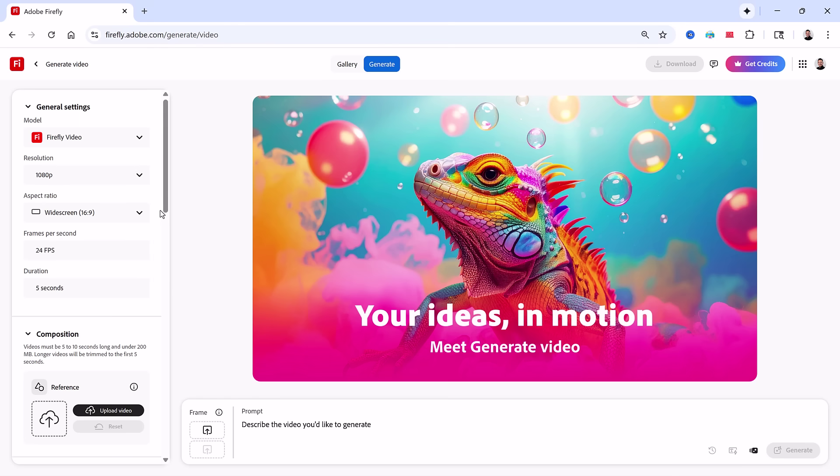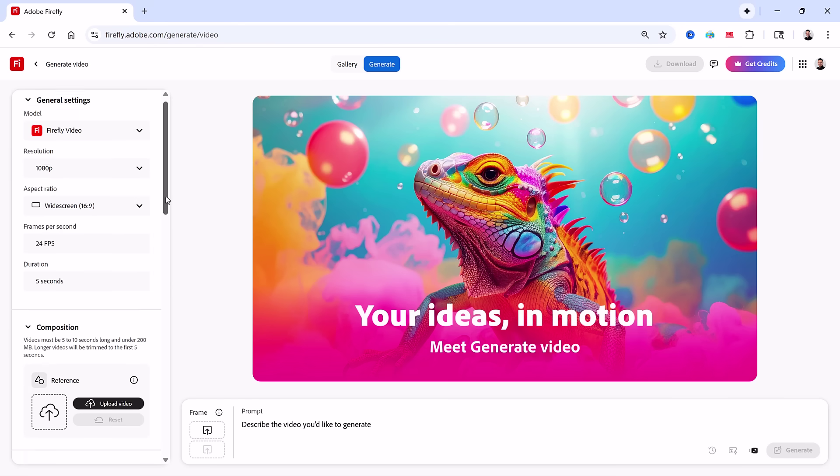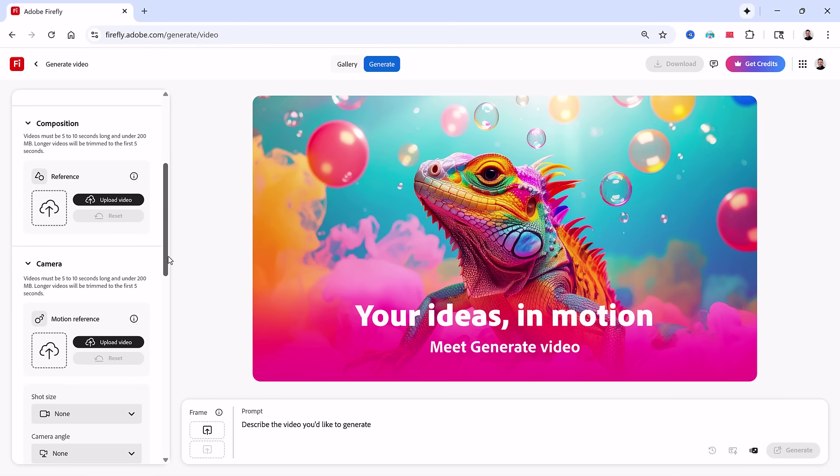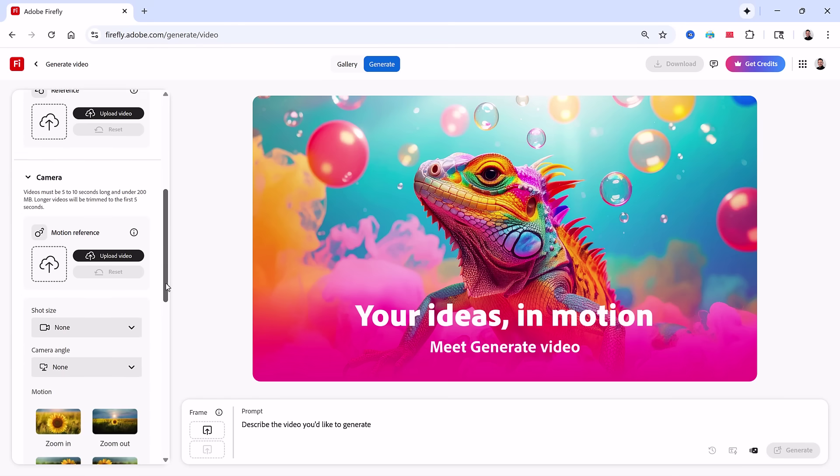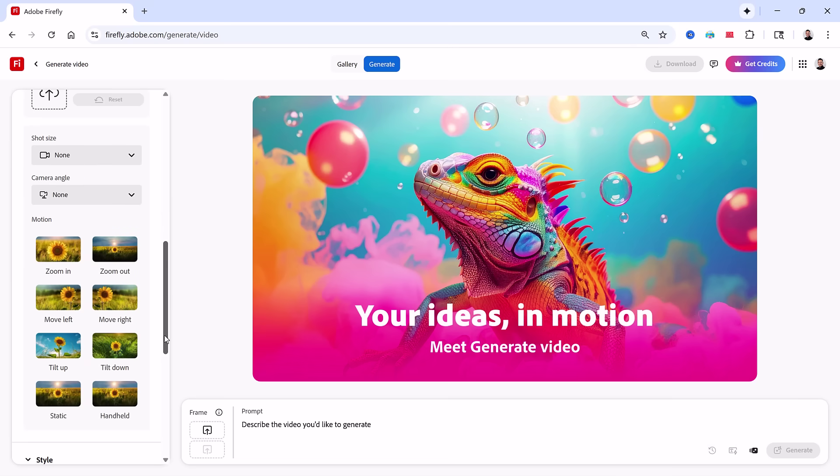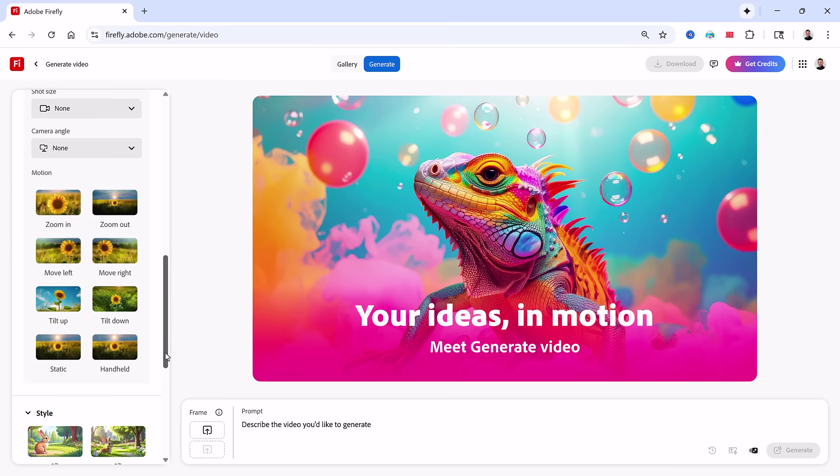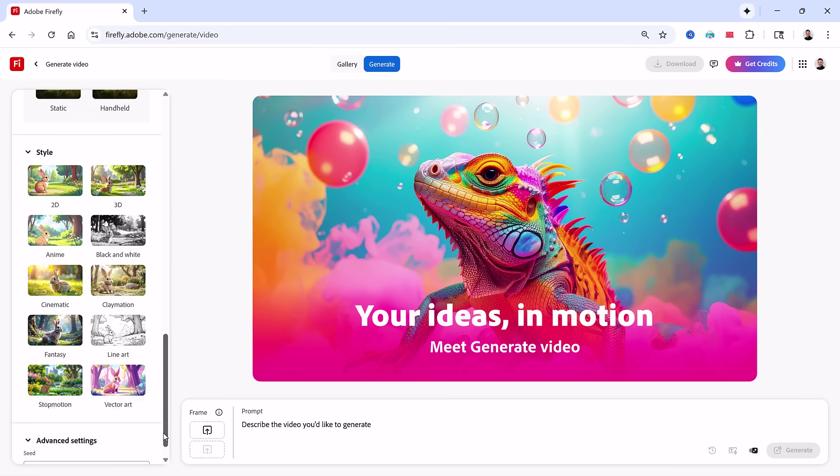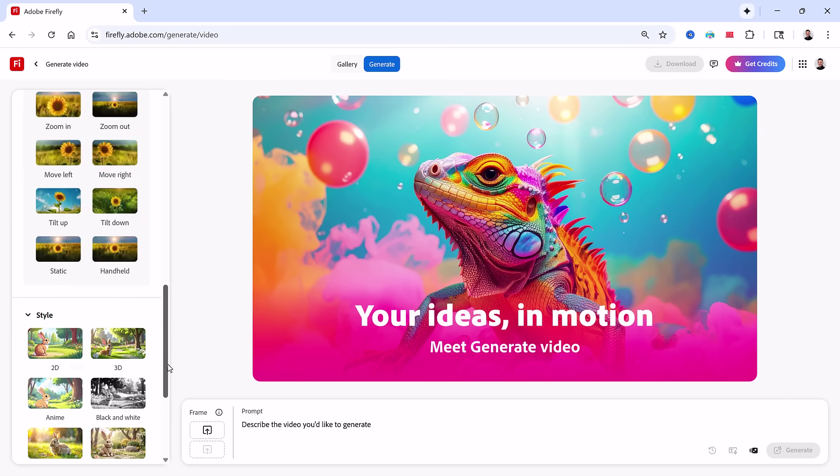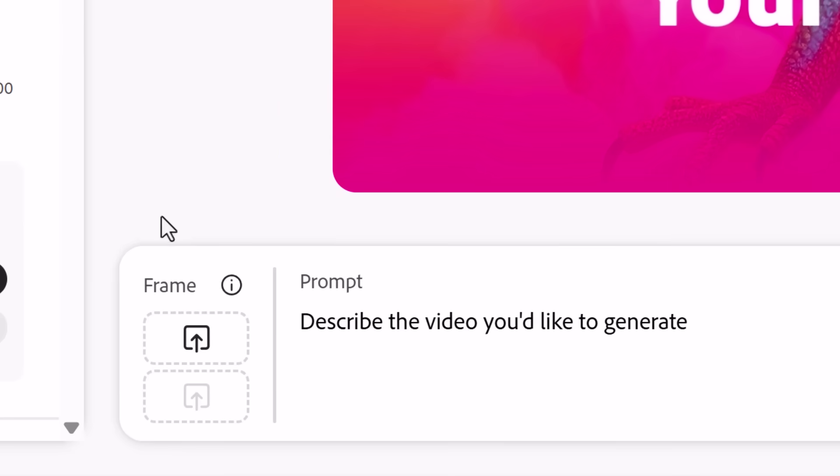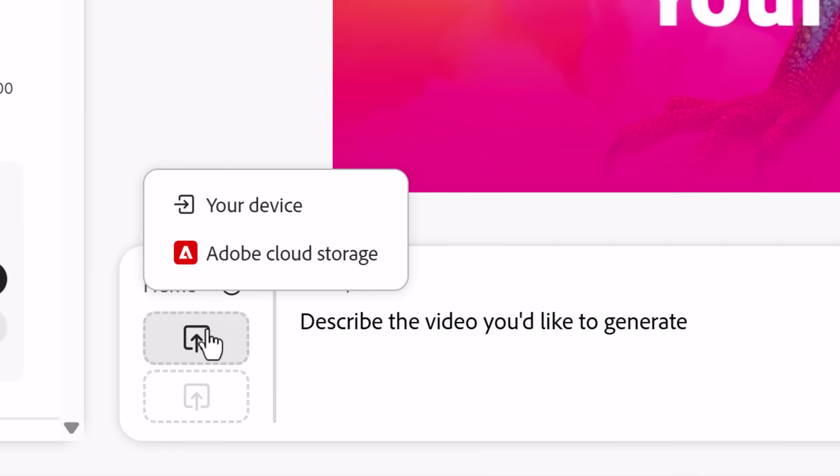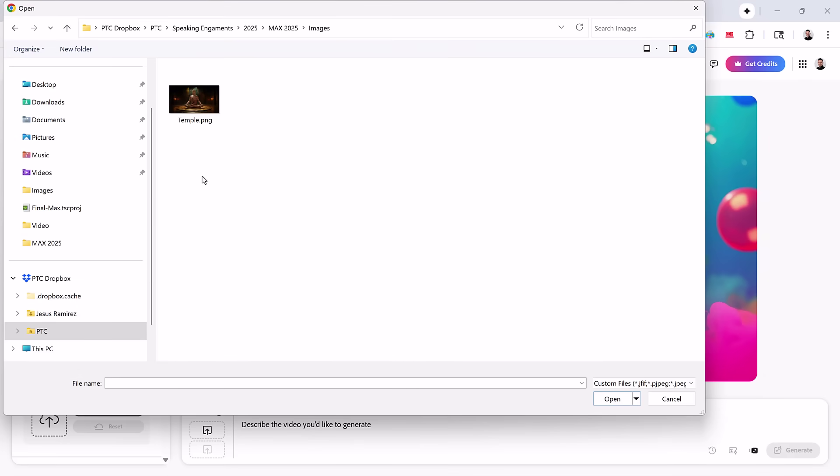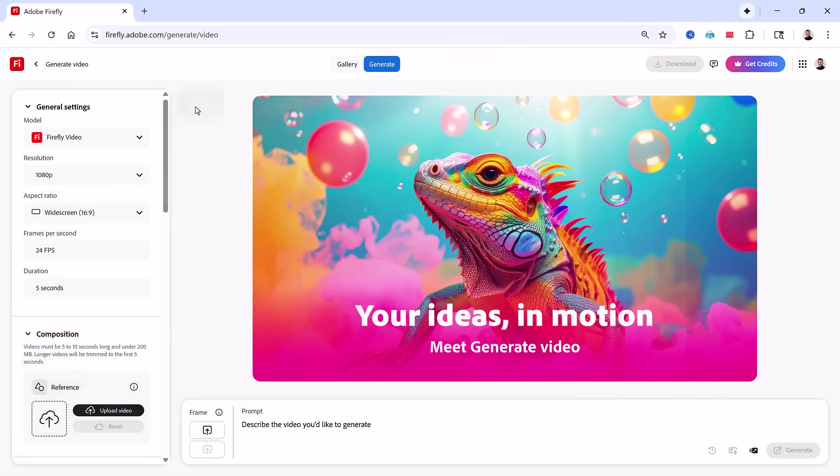Then you can adjust controls to help you guide the generation, such as a composition reference, camera reference, shot size, camera angle, motion, and styles. In this case, we want to animate an image, so I'll click on the first frame icon. Then I'll click on your device. And I'll upload the temple.png I just saved.